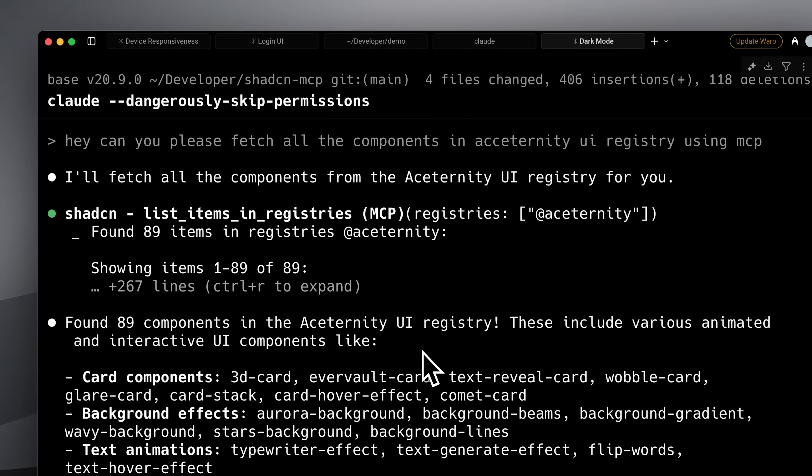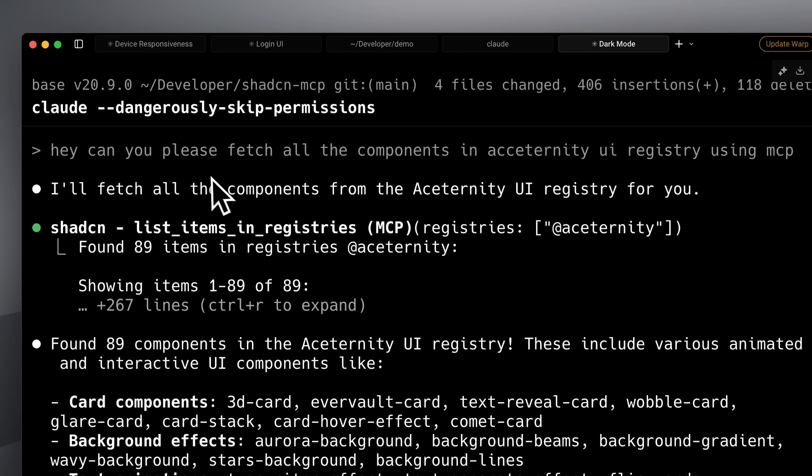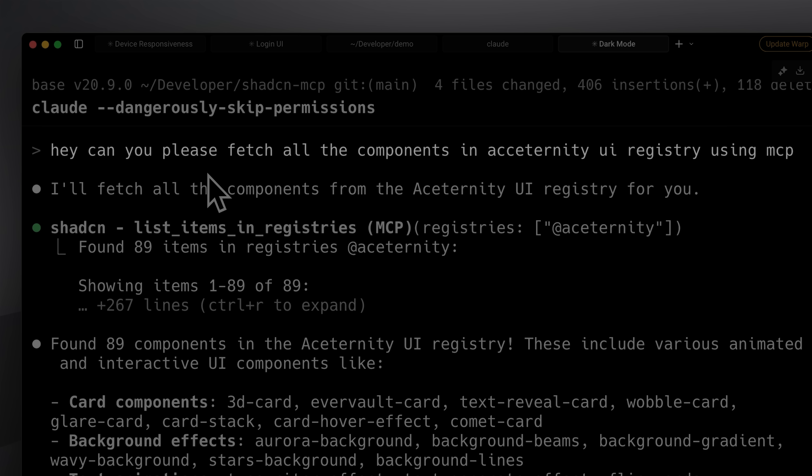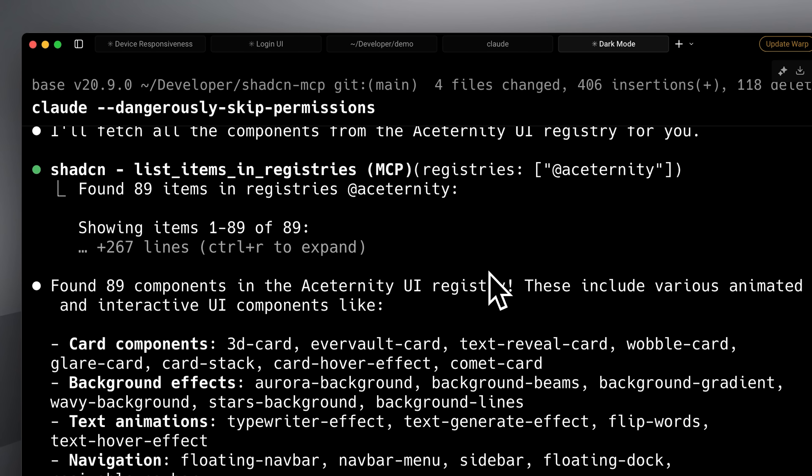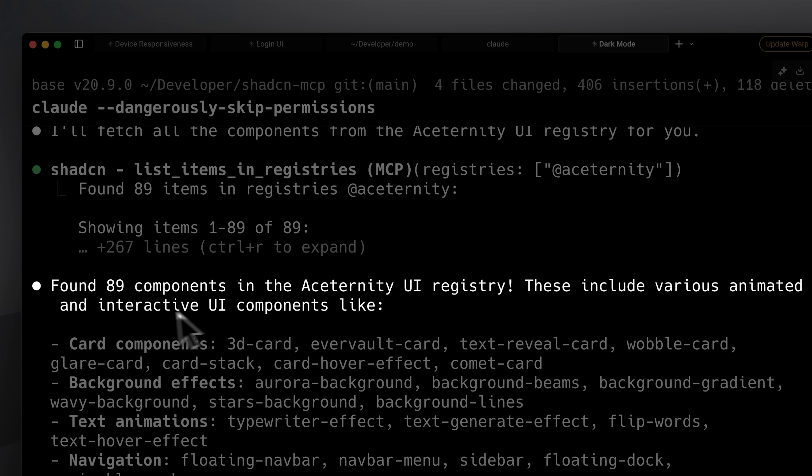You can see here that I'm giving the message to fetch all components in the Aseternity UI registry using the MCP we just added. It goes ahead and pulls all the components, and it found around 89 in the free public directory. This automation changes everything.